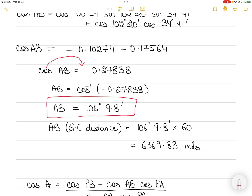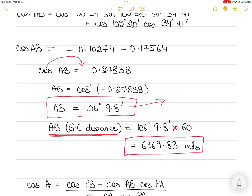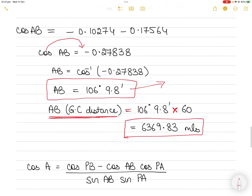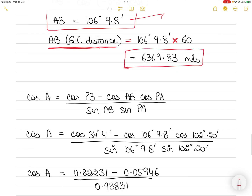So AB equals cos⁻¹(−0.27838), giving AB = 106°9.8'. As a side of a spherical triangle, AB is 106°9.8', but as the great circle distance it must be multiplied by 60, since 1° equals 60 nautical miles. Therefore the great circle distance equals 6369.83 nautical miles.